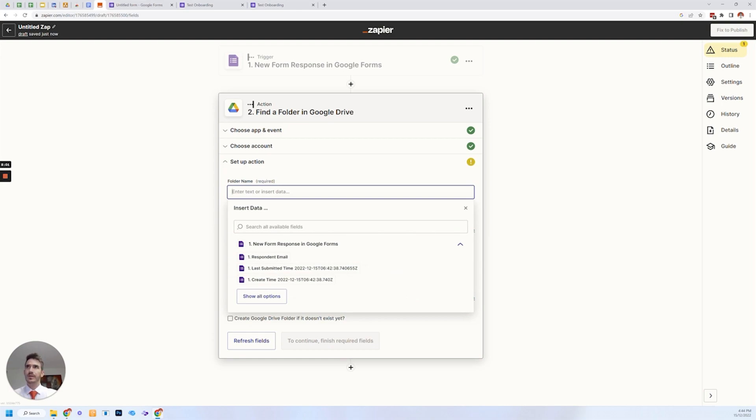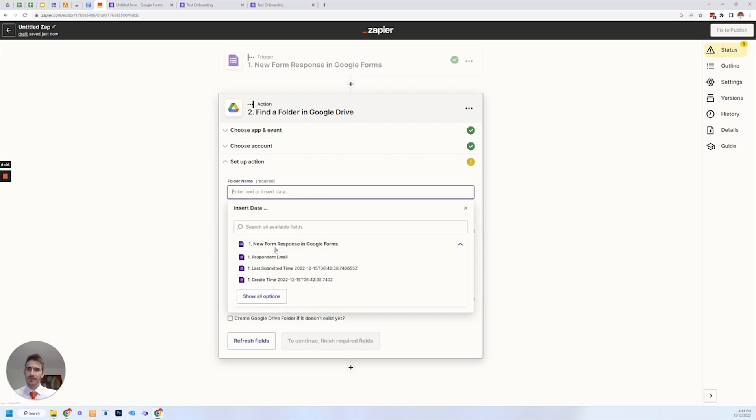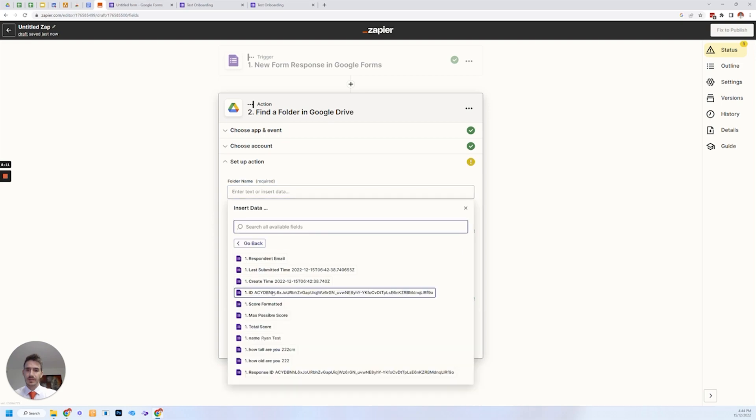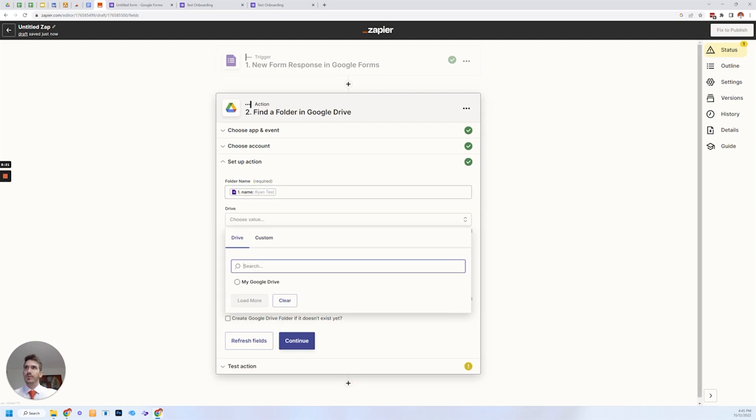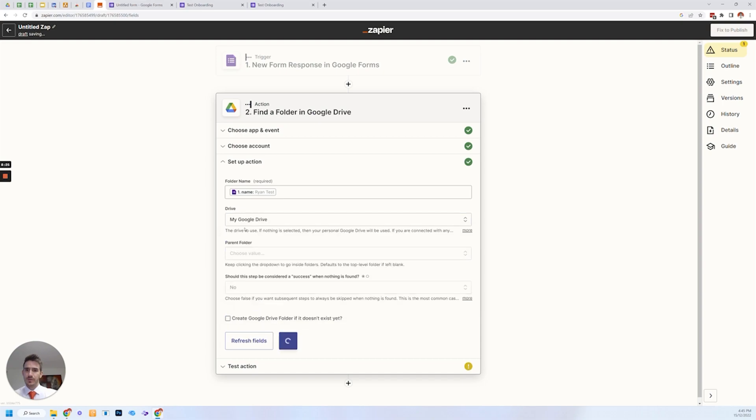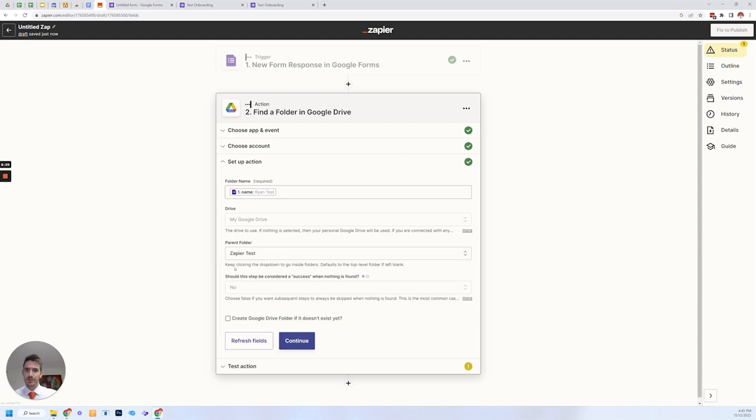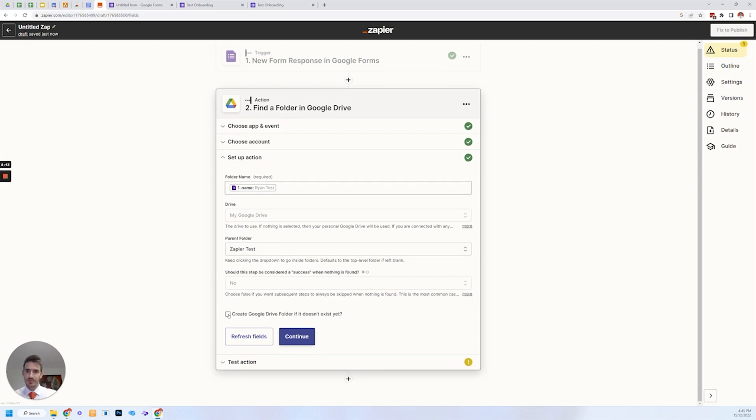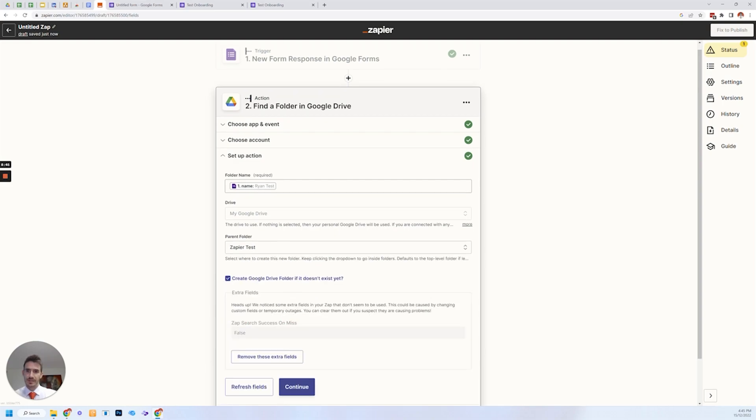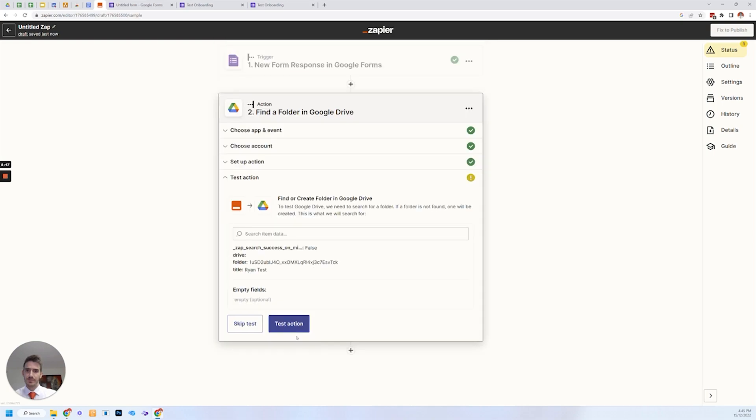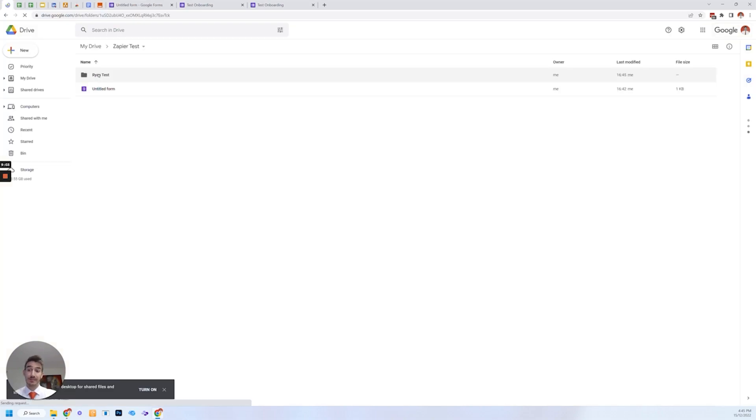Continue folder name. And this is where we call it the actual name of the, see, you've got the responses from the thing. You show all the responses and you can choose the folder name to be the name from the actual response here. The drive we want to put it in is in my Google drive. Parent folder is I've created a Zapier test folder, which is here. Should this step be considered a set? So there's nothing is found. No. And this is the important part, create the folder. If it doesn't exist, then continue test action. And it's created that folder.